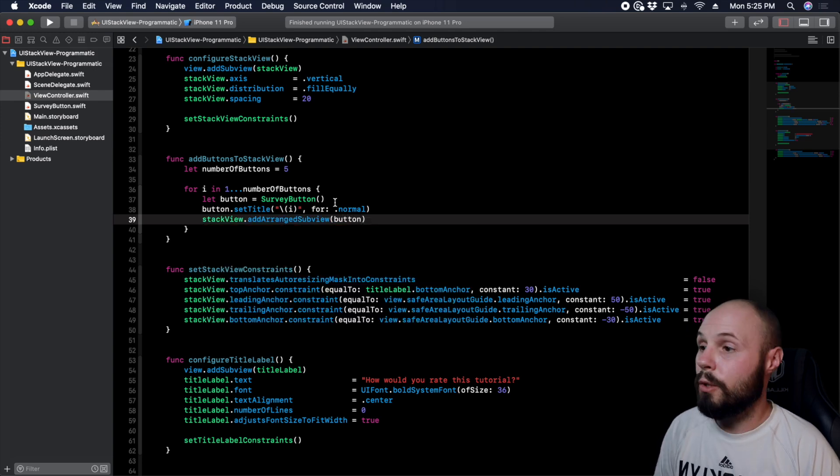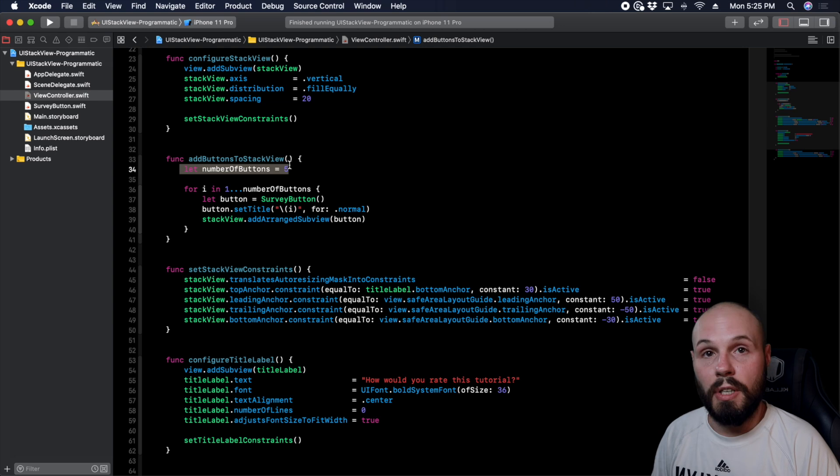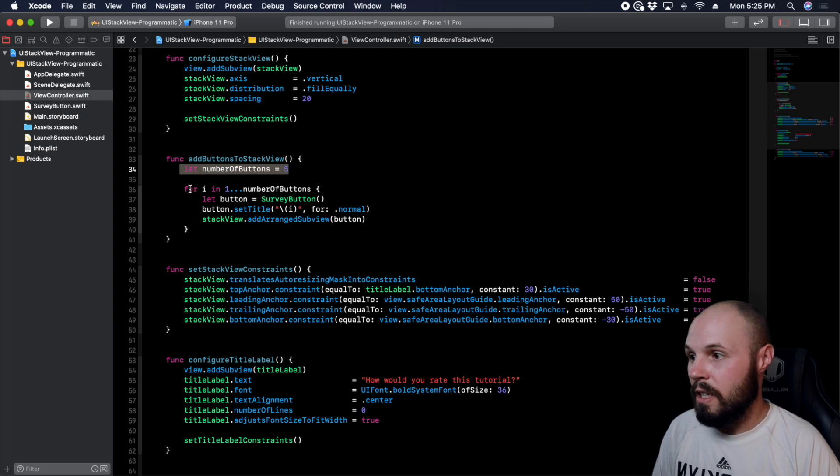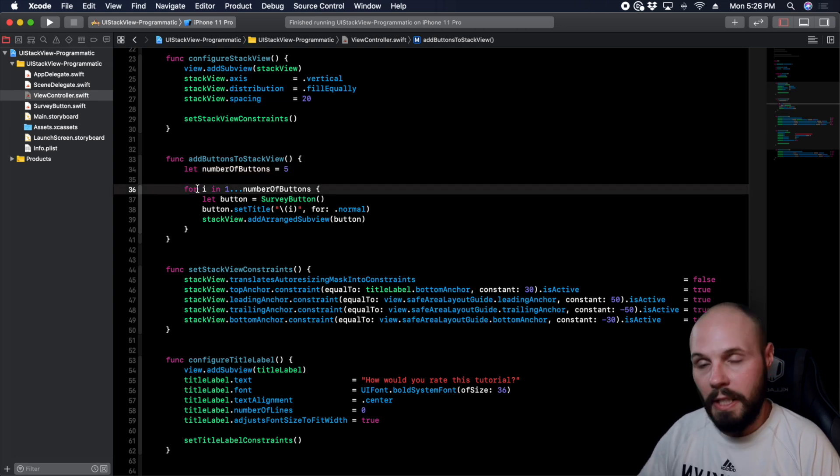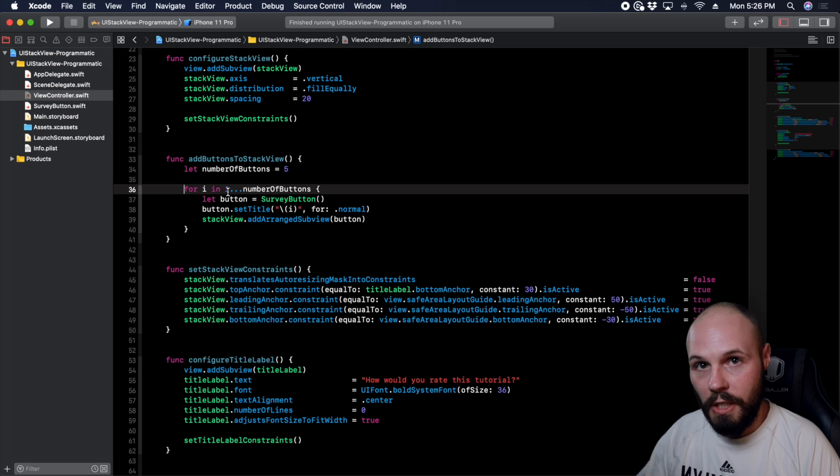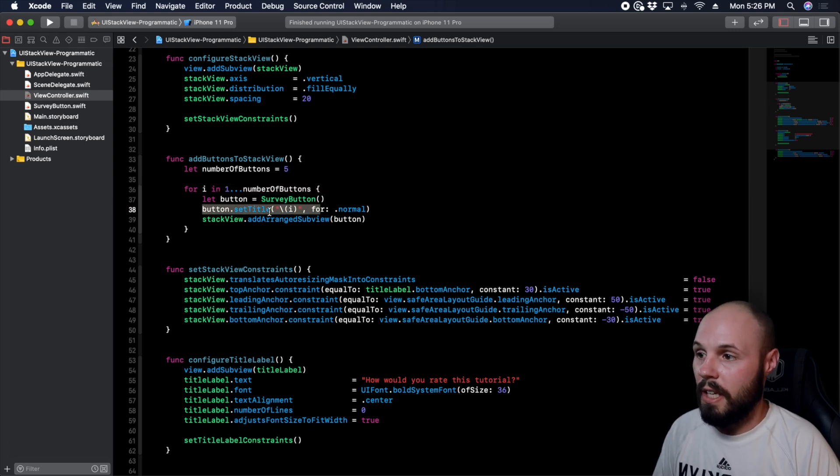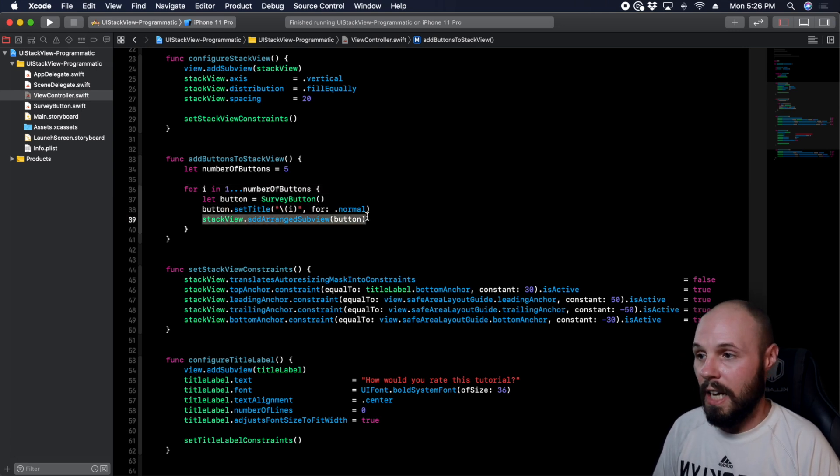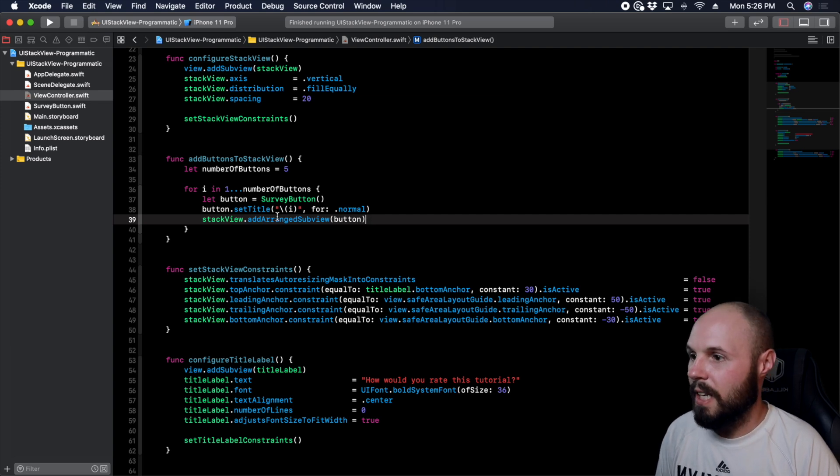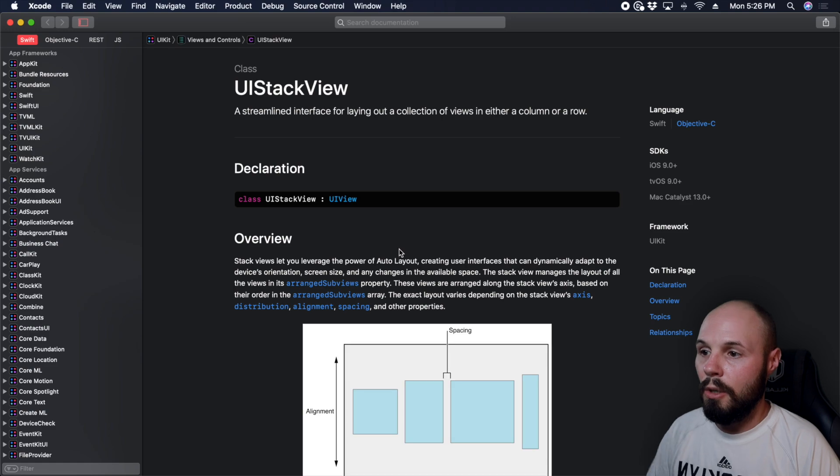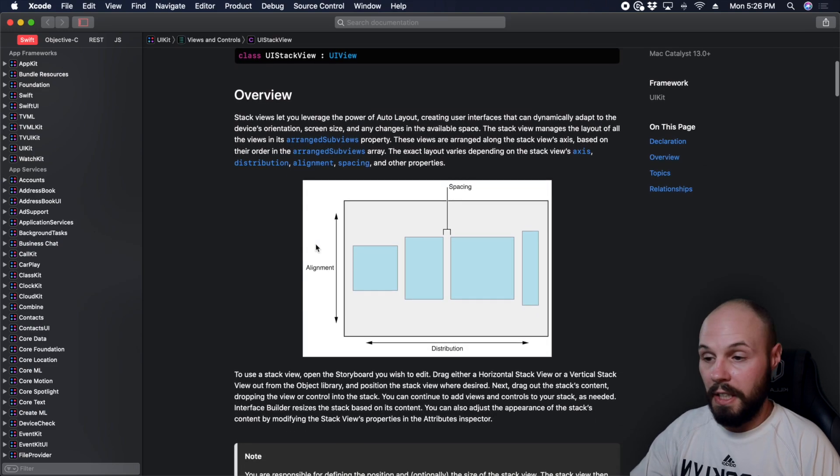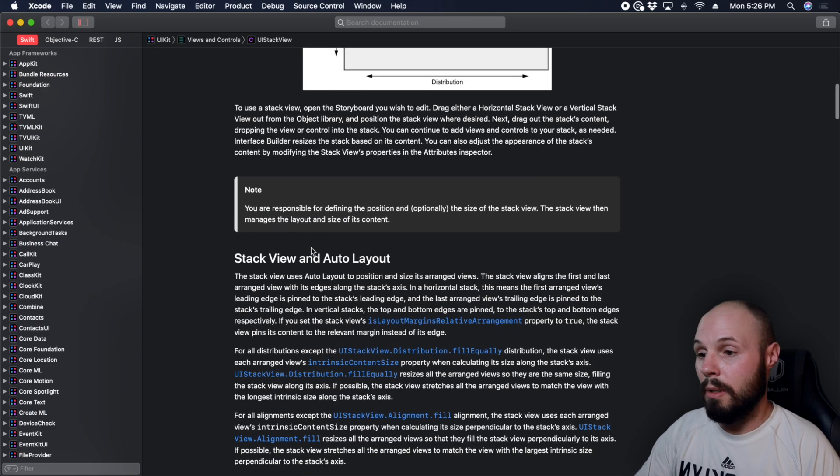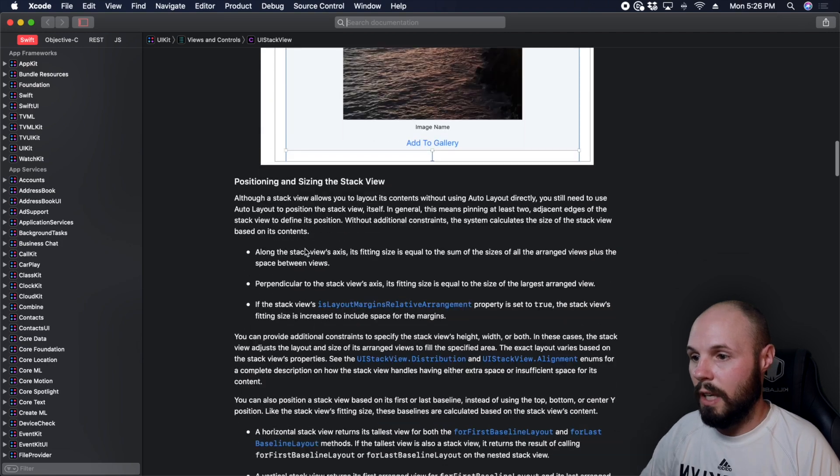So again, to recap, what this is doing is I'm setting a constant for the number of buttons I have, and I created a for loop to iterate as many number of buttons as I have to number them each one through five, setting the title of that number, and then adding that button to the stack view. So at this point I want to dive into the documentation real quick. So if I option-click on stack view, click on stack view here, we go to the documentation. You're going to get a nice little write-up about UI stack view. This is good stuff. If you're not familiar with UI stack view, I recommend you read through this.